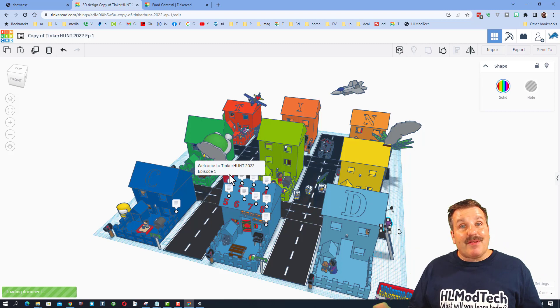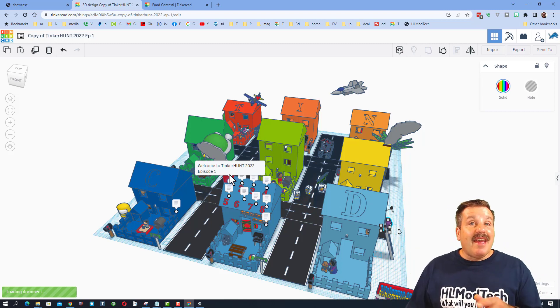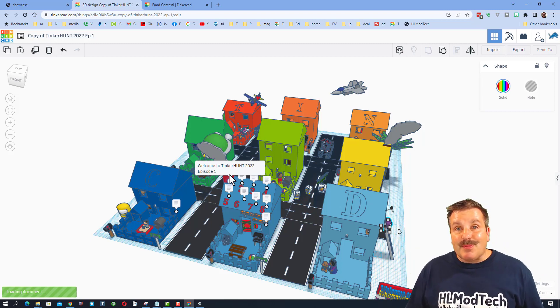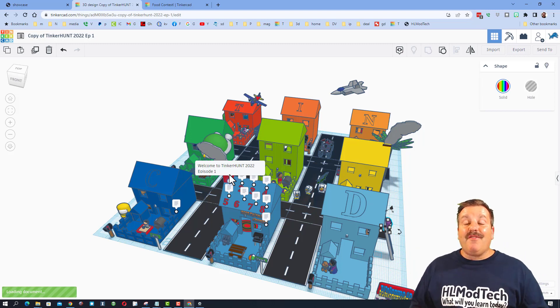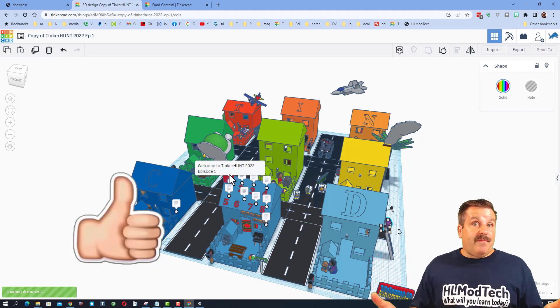Friends, I hope you have a ton of fun learning how to navigate Tinkercad and using your exploration skills to try and find all five characters.